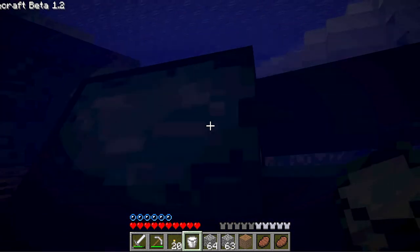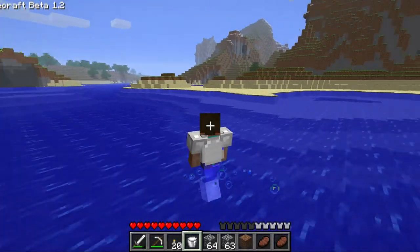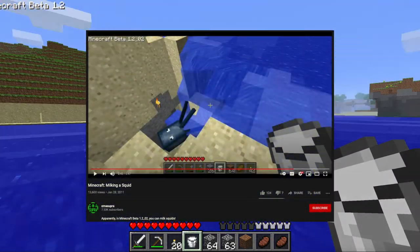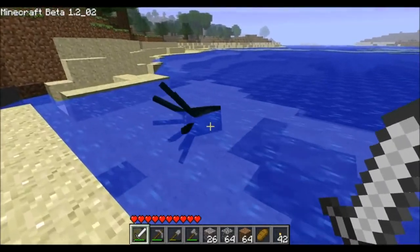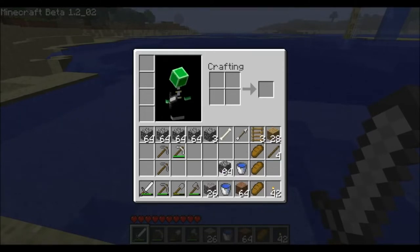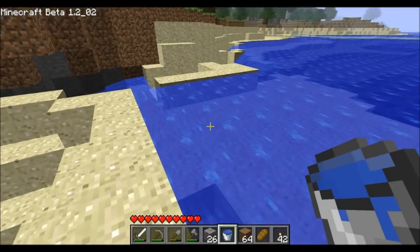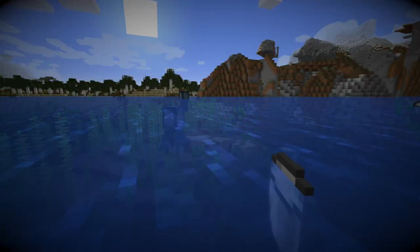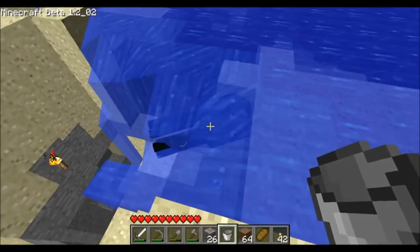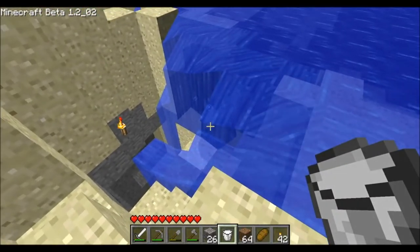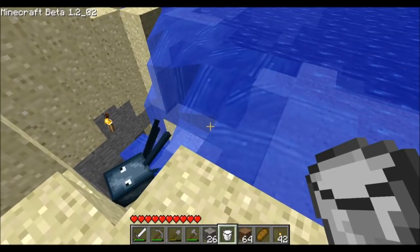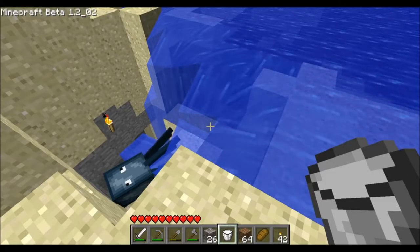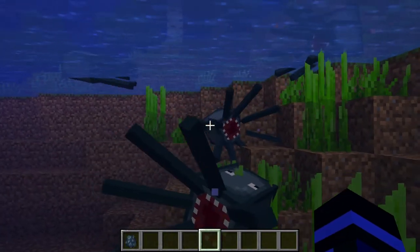The first ever video footage of this glitch was uploaded to YouTube on January 28th, 2011 by a user named CMA Sepra — one day after the forum post. The video showed CMA Sepra proving on video that you can in fact milk squids: 'There we go, milk from a squid — so this does truly work.' This was in Minecraft beta 1.2.